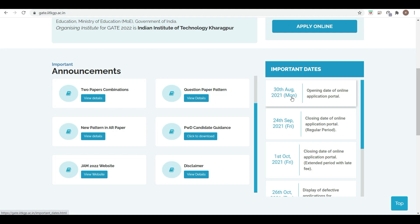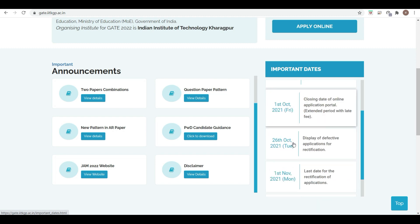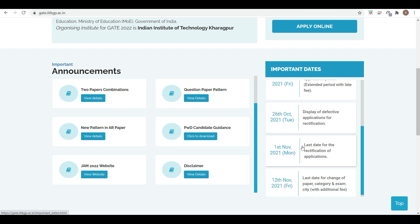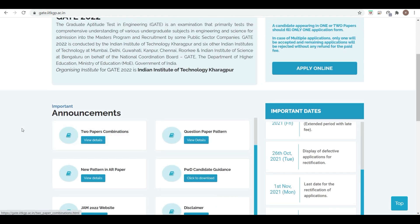Subscribe to PDA Education channel to get updates. The closing date is 24th September, and the closing date for the extended period with late fees is 1st October. Display of defective applications is 26th October, last date for application rectification is 1st November, and last date for change of paper category or exam city with additional fees is 12th November.